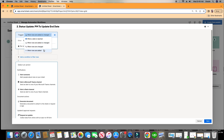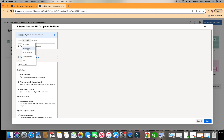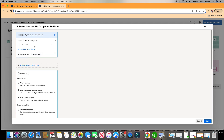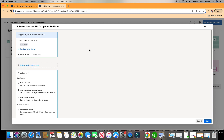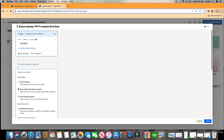We have our four options here. We're going to choose when rows are changed, and the column in that row that we want changed is when status changes to In Progress. Alright, so we have our trigger set.